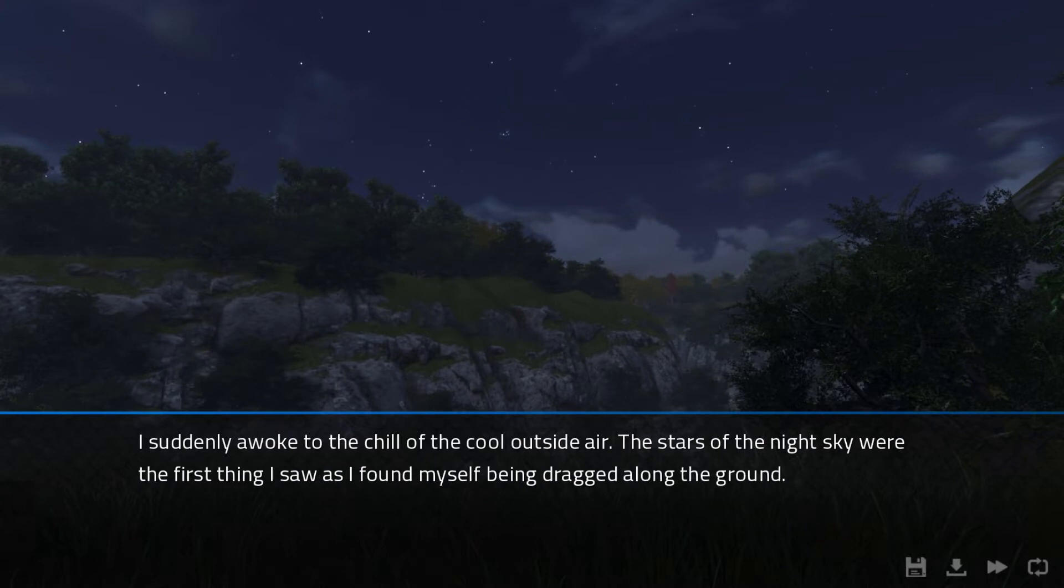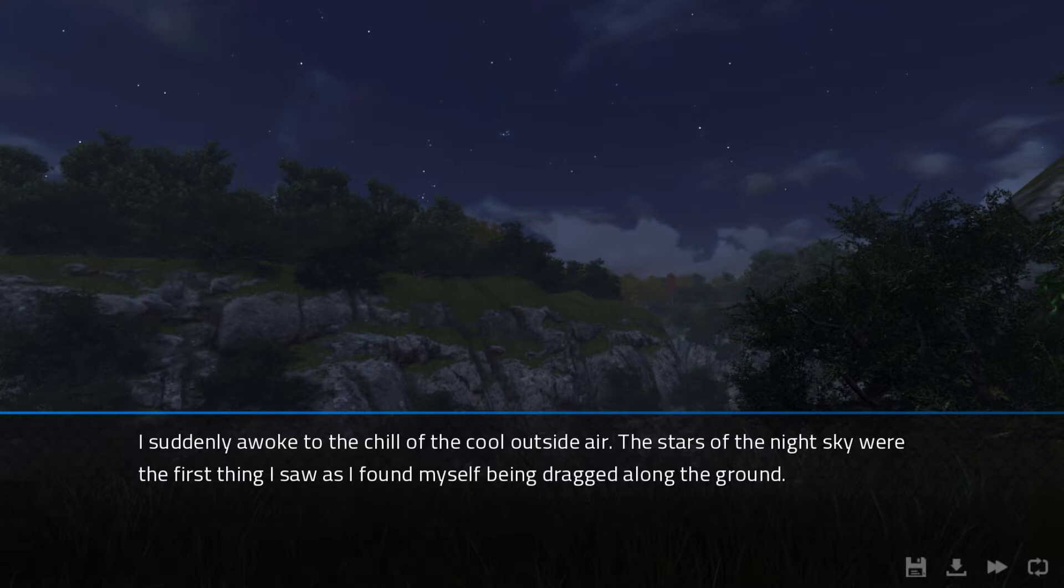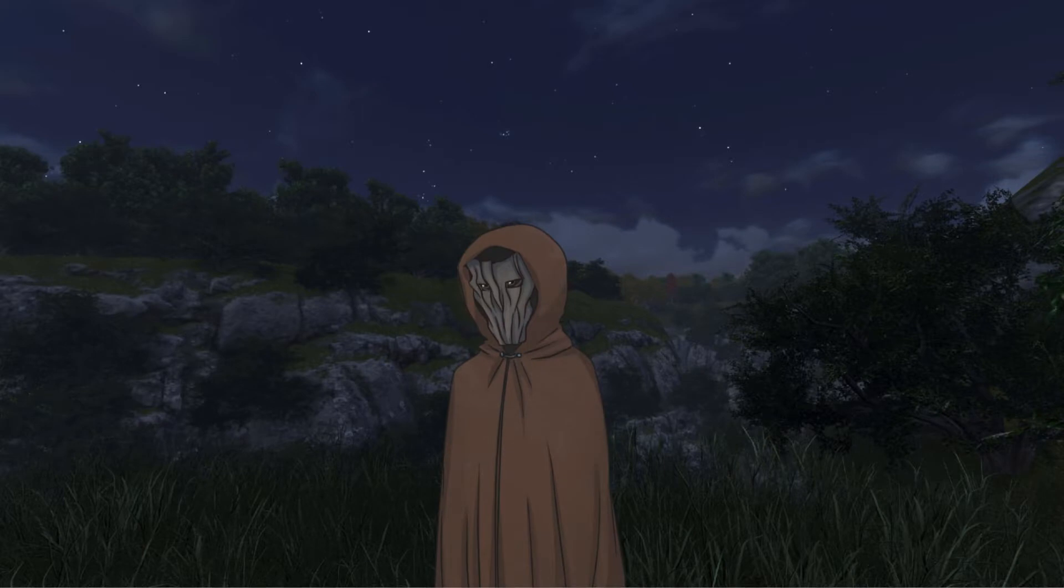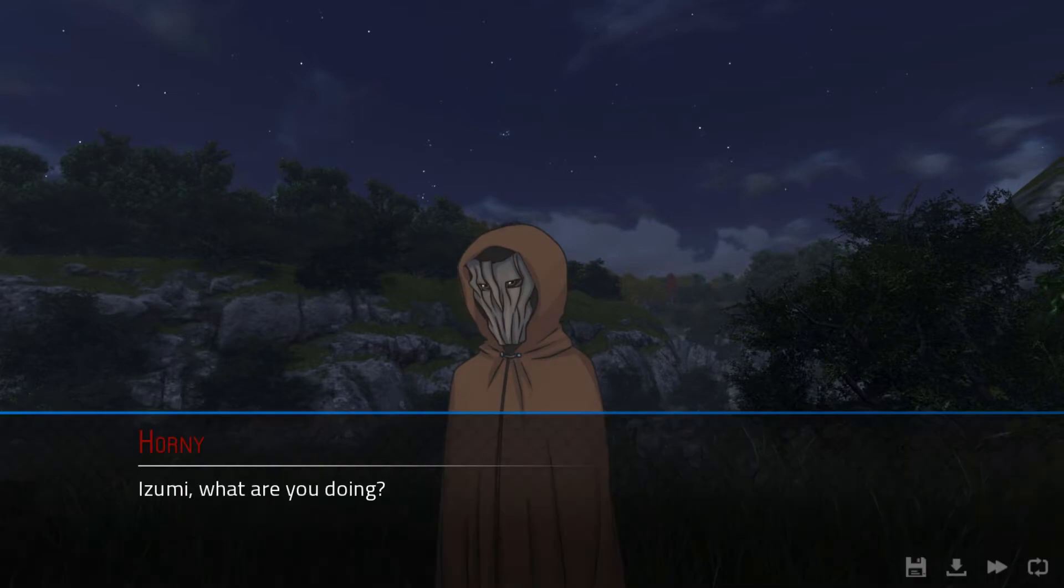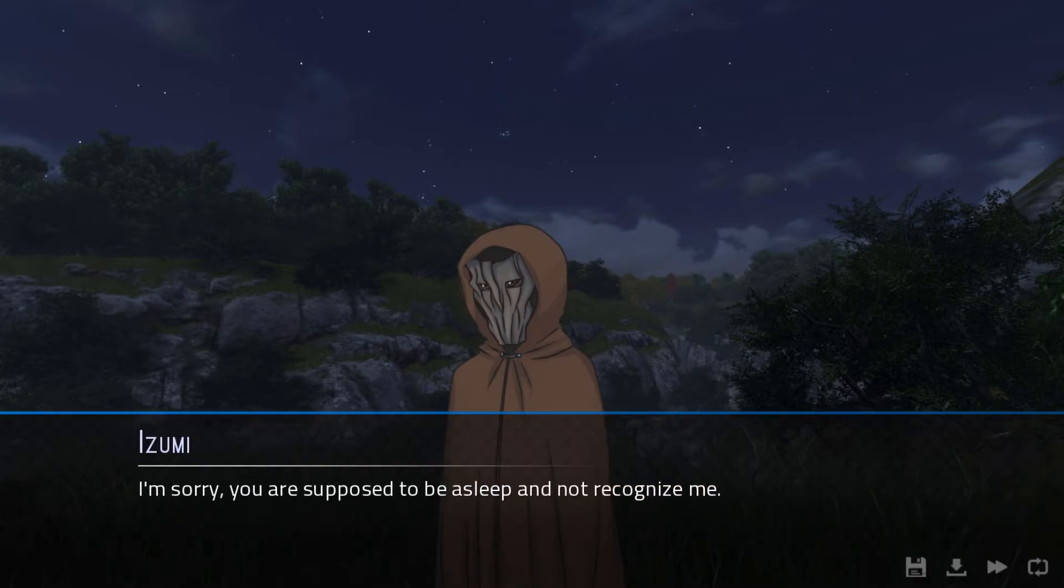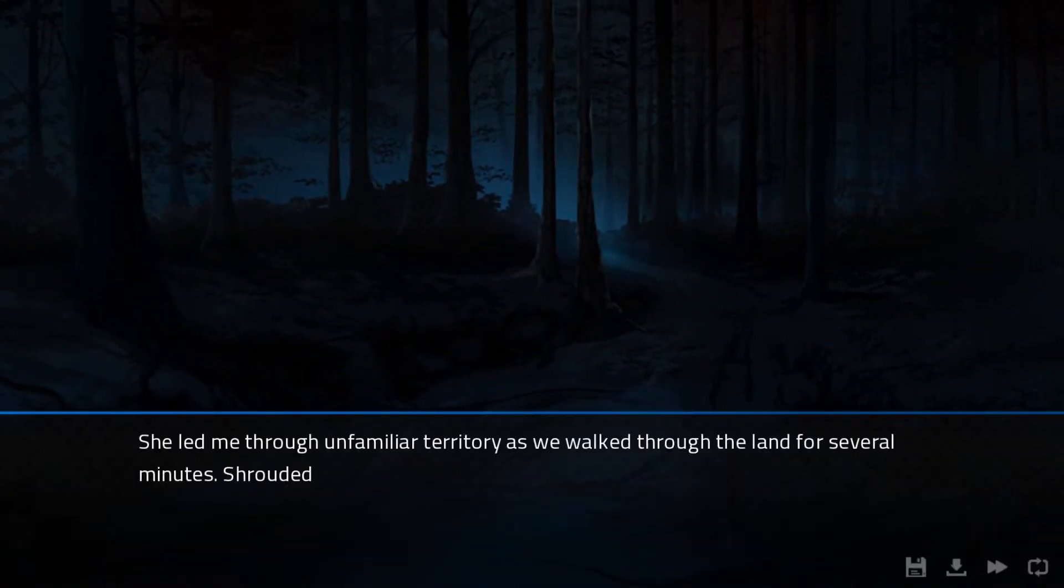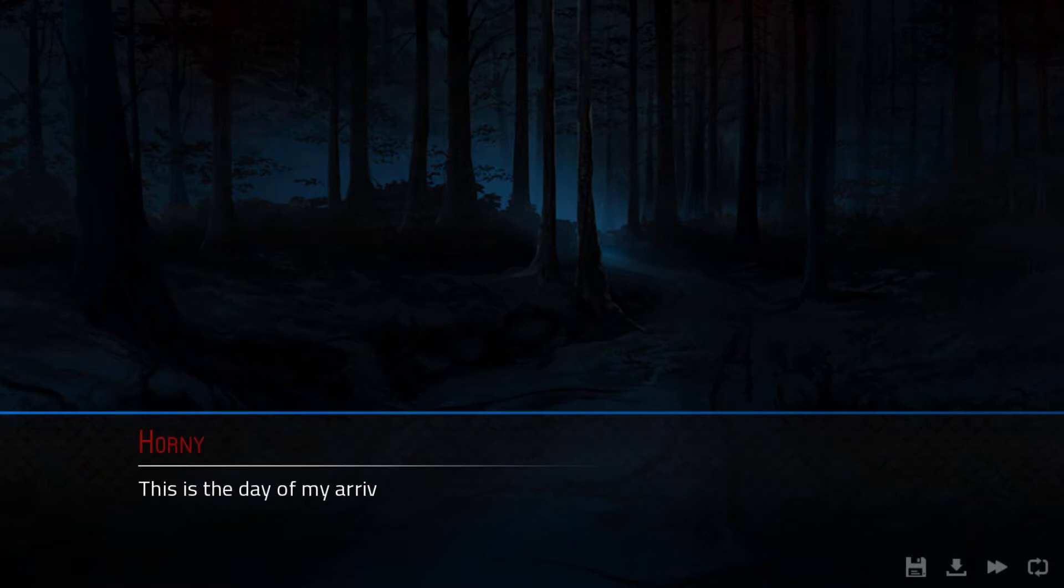I suddenly awoke to the chill of the cool outside air. The stars of the night sky were the first thing I saw as I found myself being dragged along the ground. When I exclaimed in surprise, the movement suddenly stopped. I looked around and saw that Izumi was watching me. Izumi, what are you doing? I'm sorry. You're supposed to be asleep and not recognize me. I suppose things are different this time.